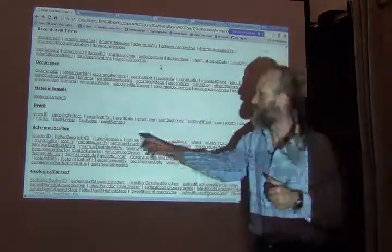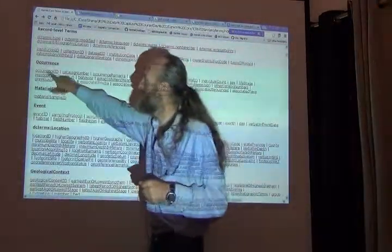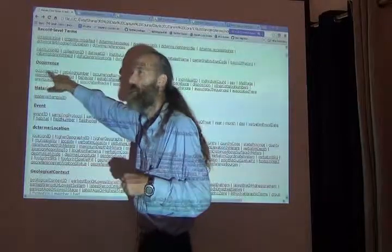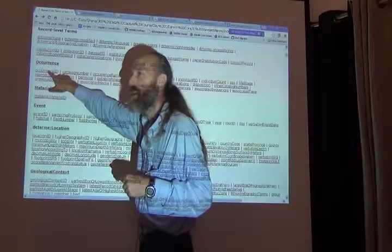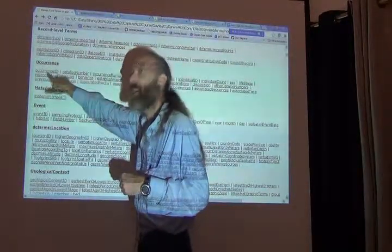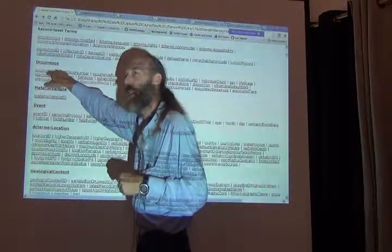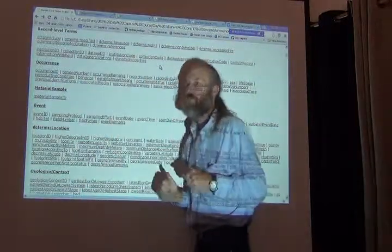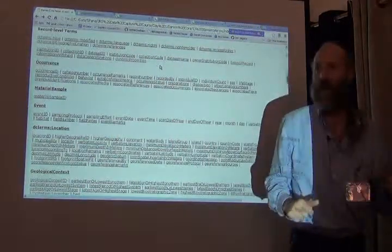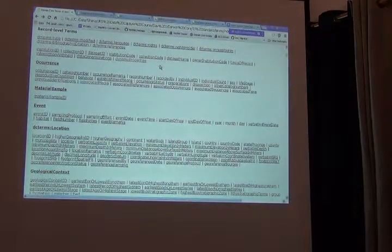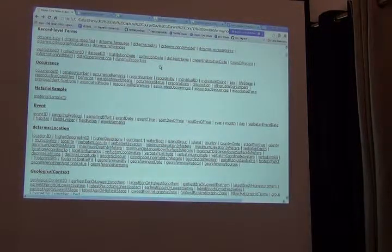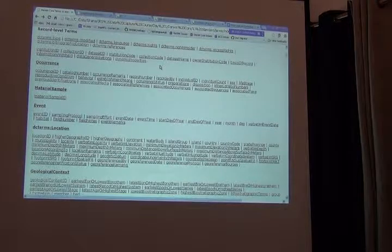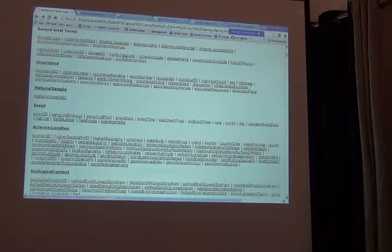So that the value in occurrence ID should be something that's globally unique. Nobody else in the world uses this identifier for their specimen. How do we do that? There are lots of ways. There's going to be a whole talk on how we do that tomorrow, but briefly...